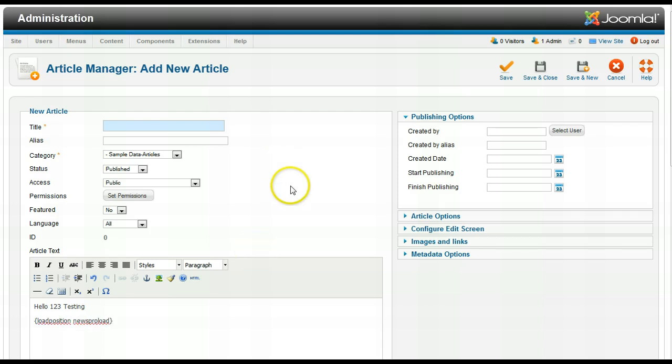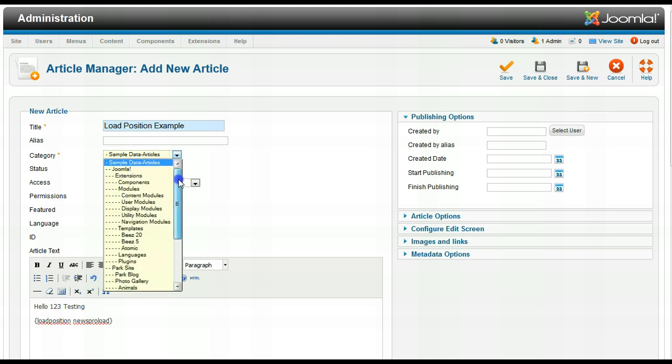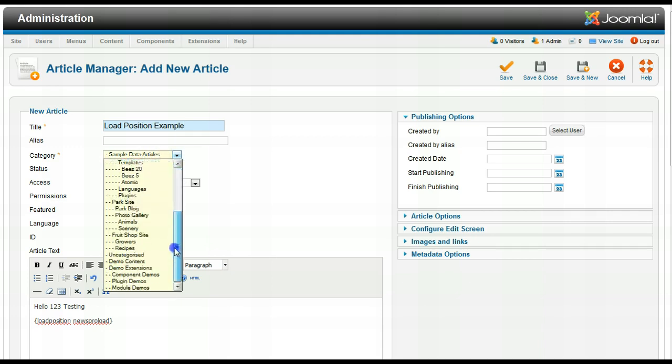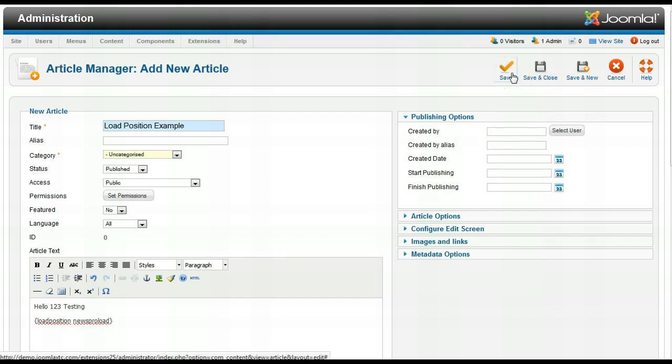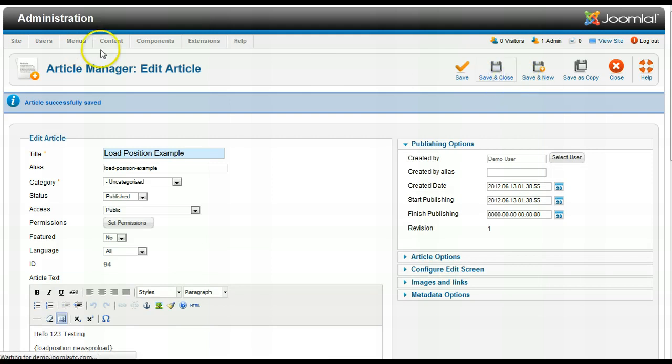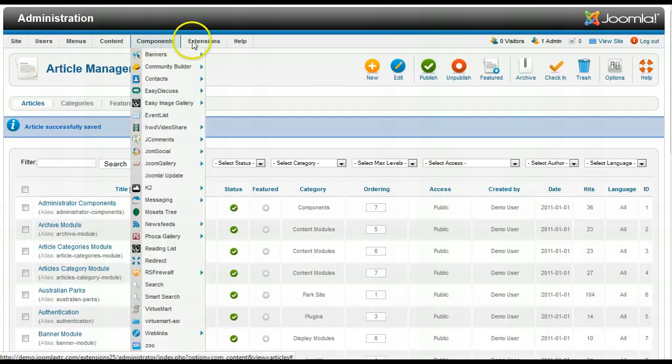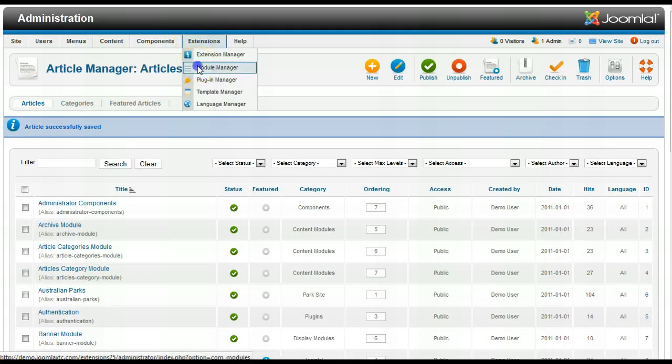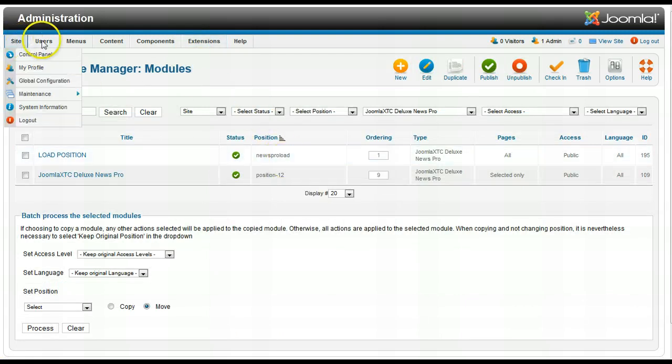I think that's what I named it. Title this load position example category. I'm just going to put this right now since for the demo uncategorized. And now I'm going to save it. And that was news pro load. So before I look stupid here, let me just go back over here to the module manager and make sure I called that news pro load.